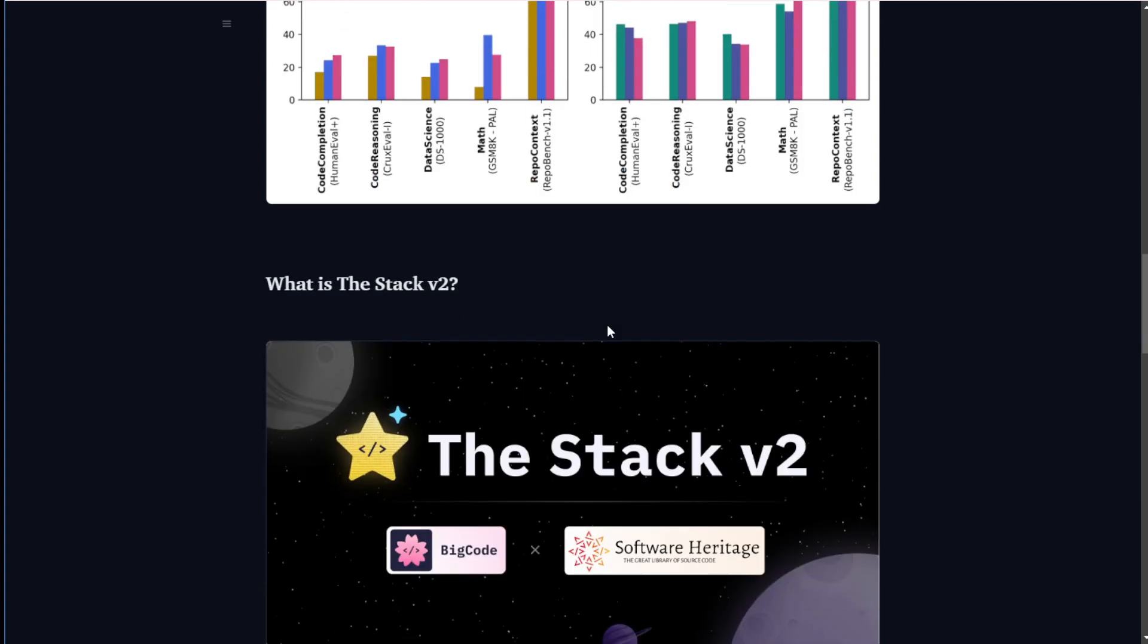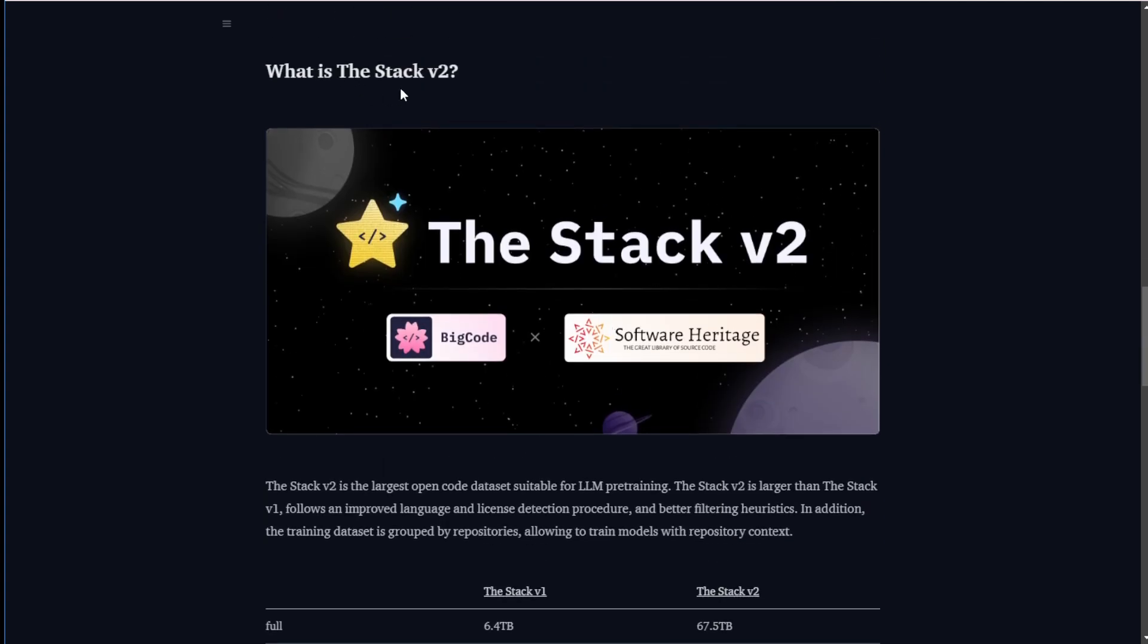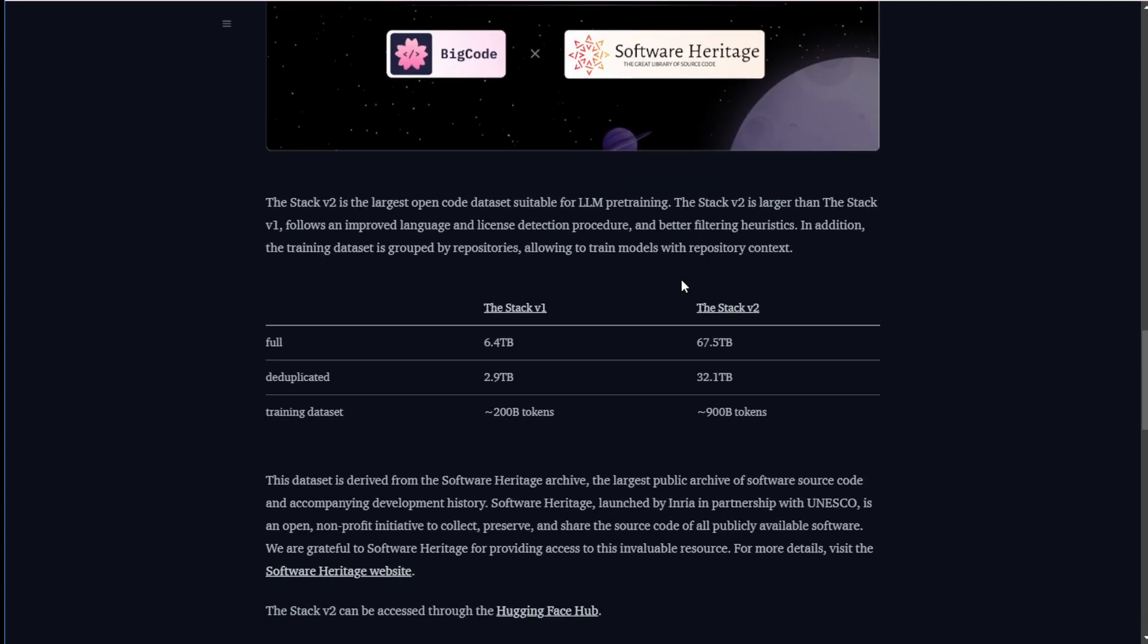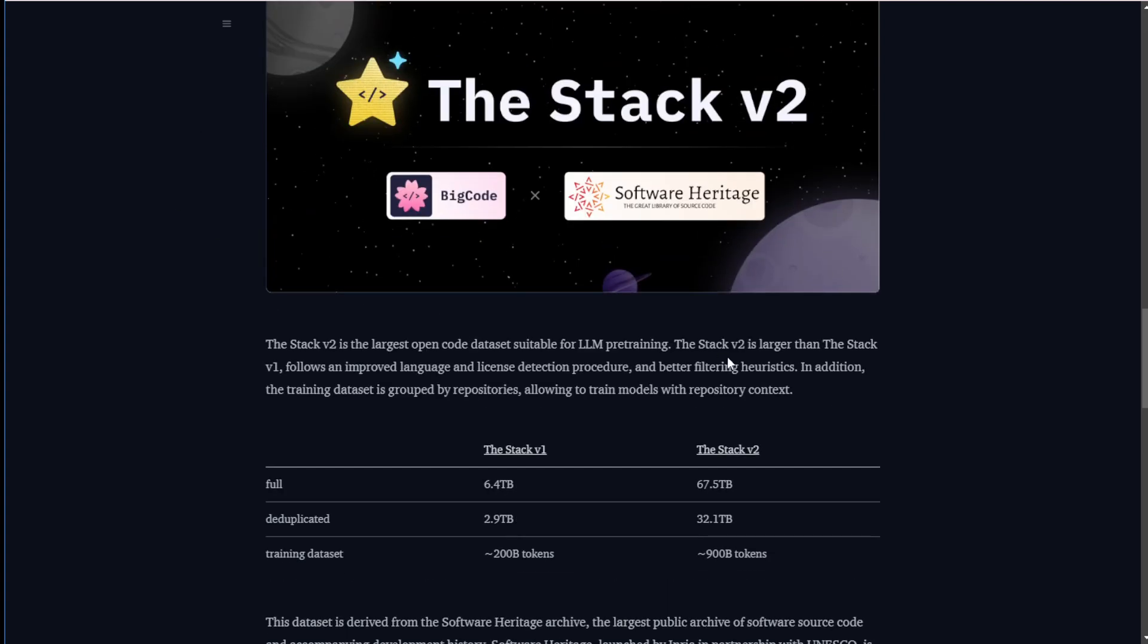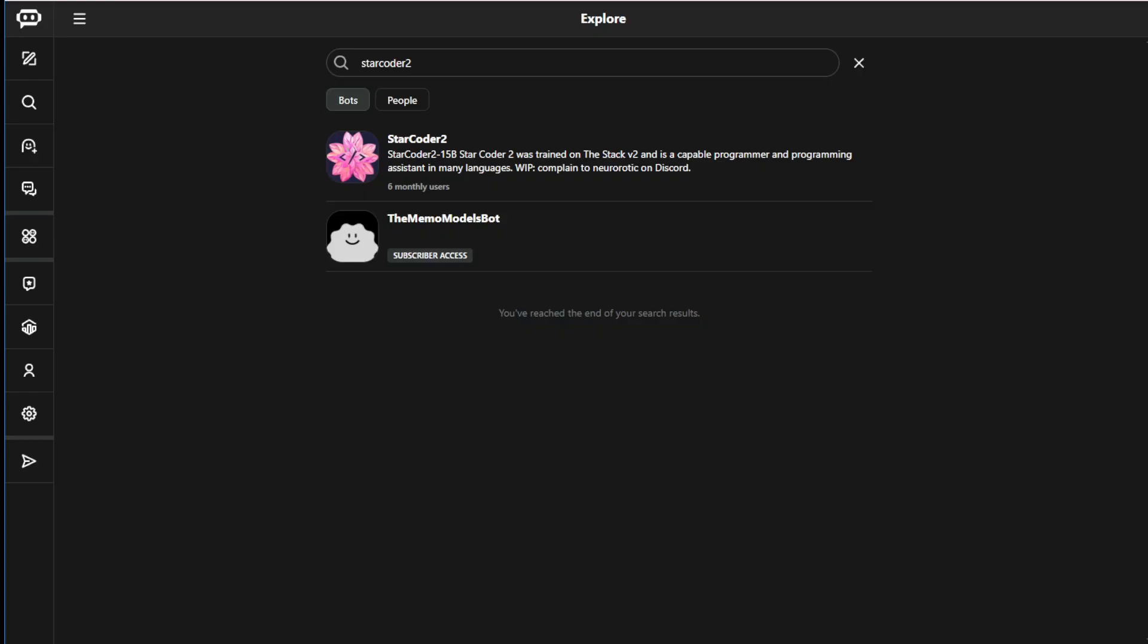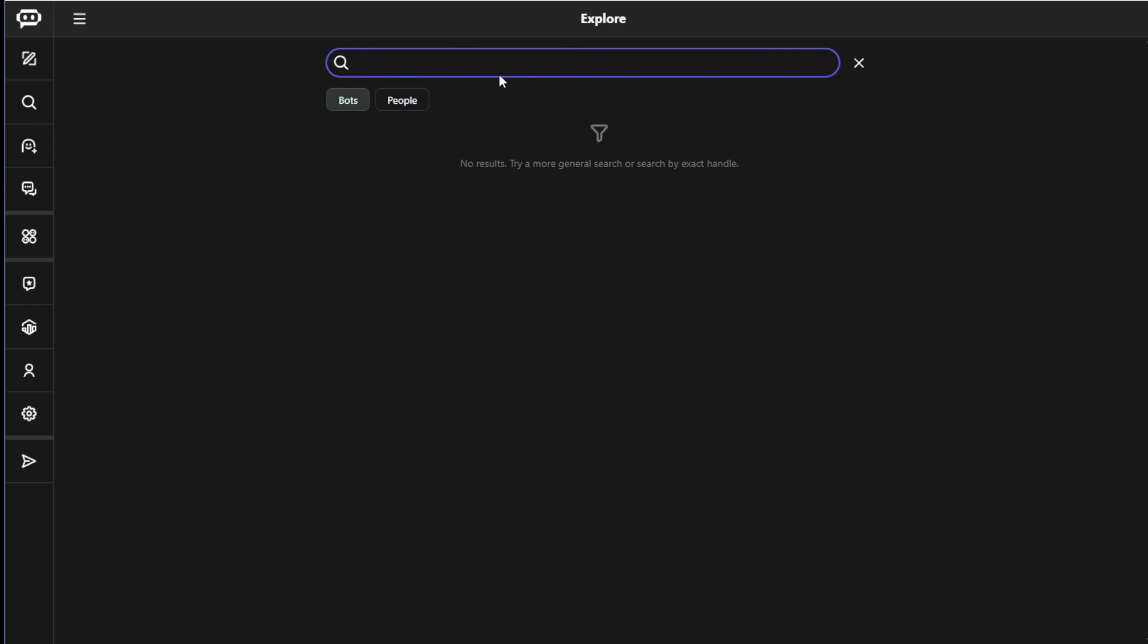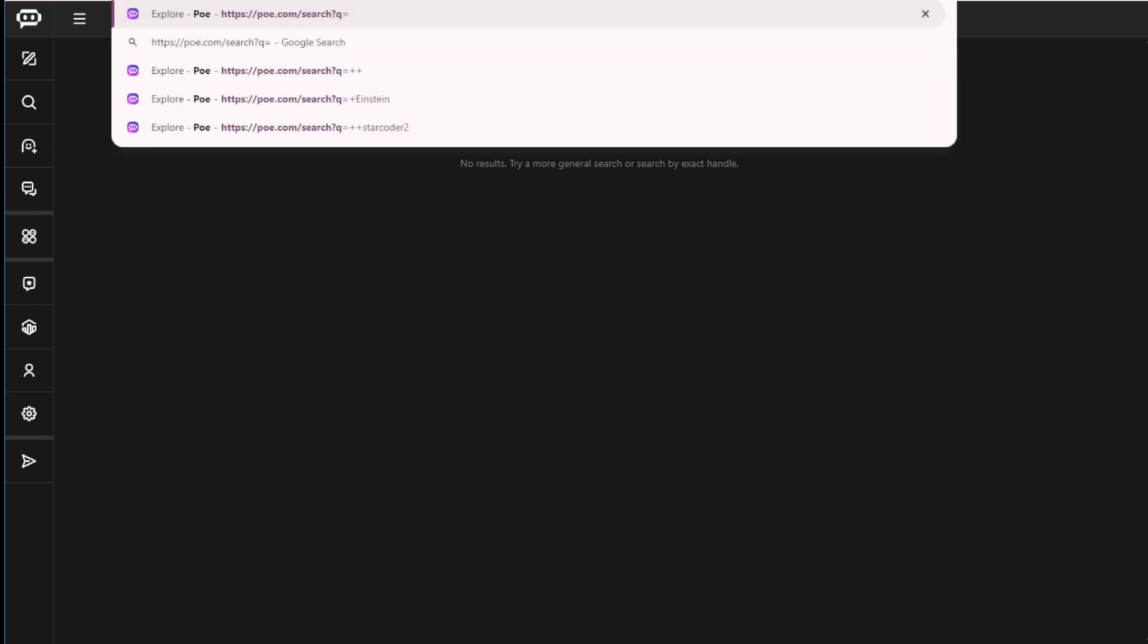And then the Stack V2 obviously has a lot more dataset compared with their version 1, because the V2 has a 67 terabyte size of dataset. In these videos, I will use poe.com as they have the Stack V2 15 billion parameters model installed. Such a large model, large file size, and very huge use of really advanced hardware to load these large types of models. I don't think usually people can install and run this on a local computer, but there's good that we have a chance using PoE.